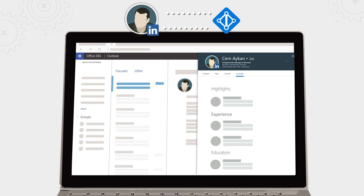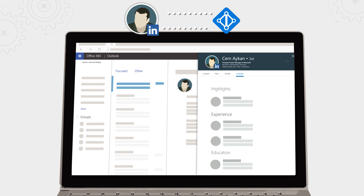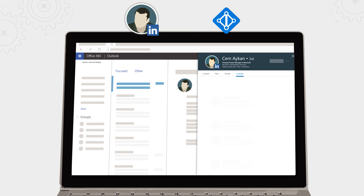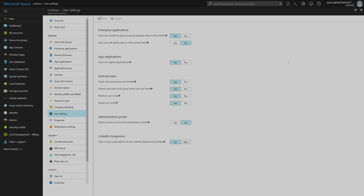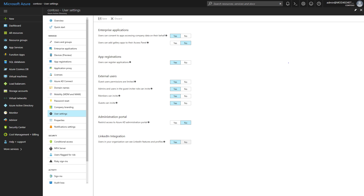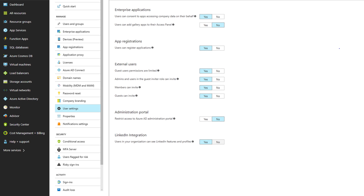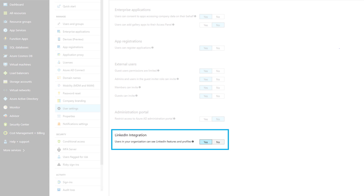As a user, your data remains yours, and your LinkedIn privacy settings are respected. You're always in control of who you connect with, and you can unlink your account at any time. If you're an admin, you're also in control of connected features in your tenant, and you can turn this capability off or on at any time.